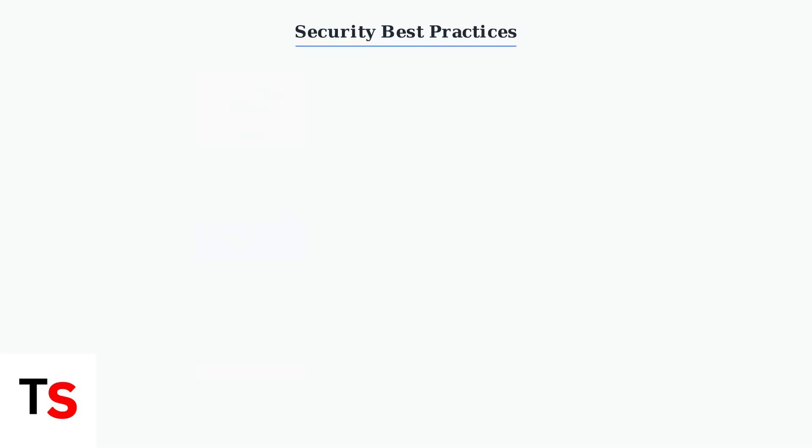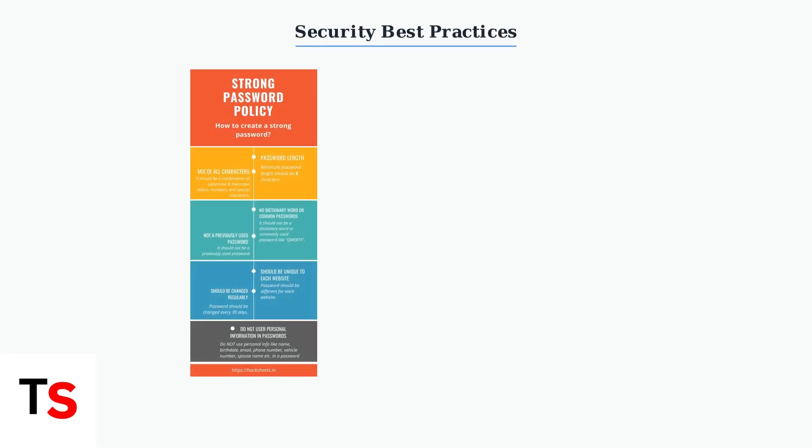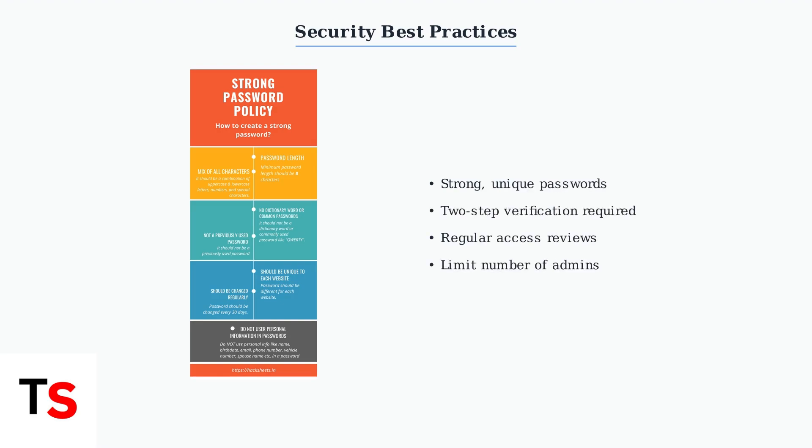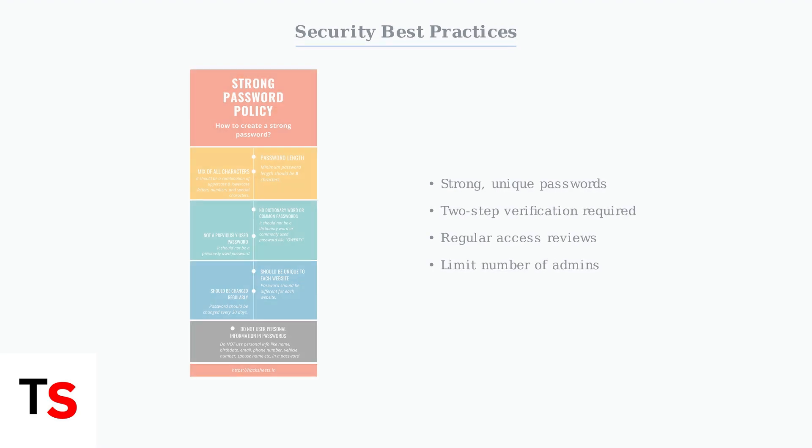Security is crucial when managing admin access. Always enforce strong, unique passwords for all team members. This includes using a mix of characters, avoiding common words, and ensuring adequate length.